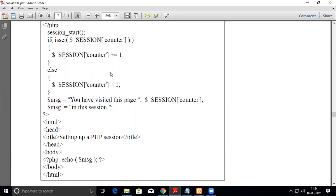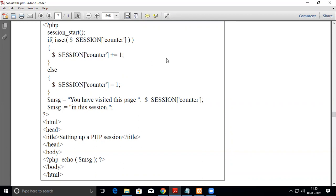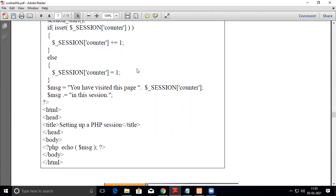In this example, first start the session, then check for the counter variable—a session variable that keeps track of how many times the website is visited. If it's already visited (say, the fifth time), it will count 6. This is written as counter += 1, which is the same as counter = counter + 1. Else, if the website is being visited for the first time, initialize counter to 1. Then we print 'You have visited this page' and display the session variable value.